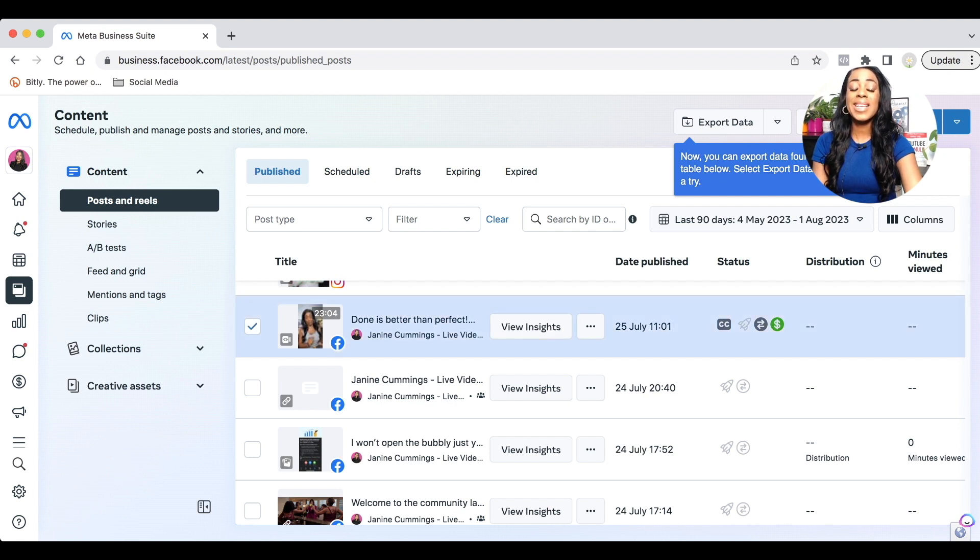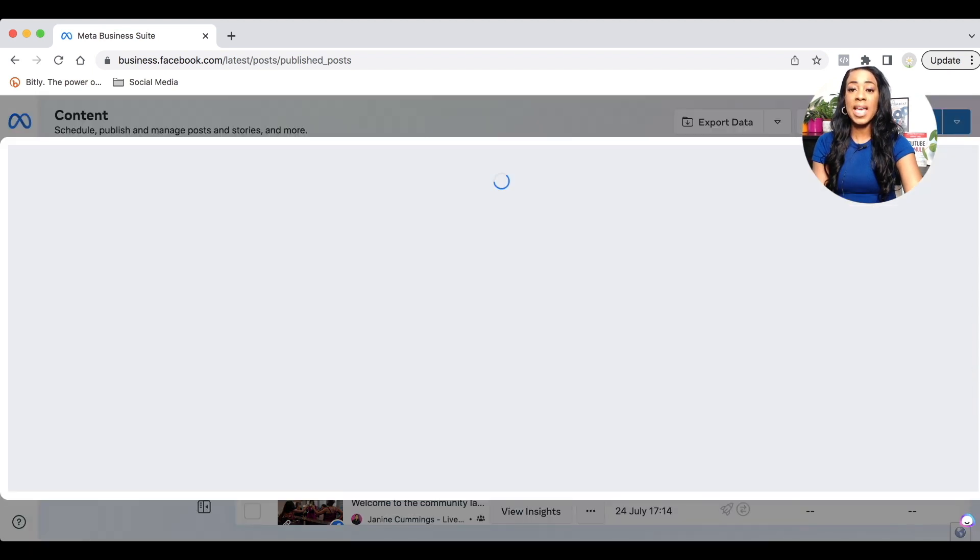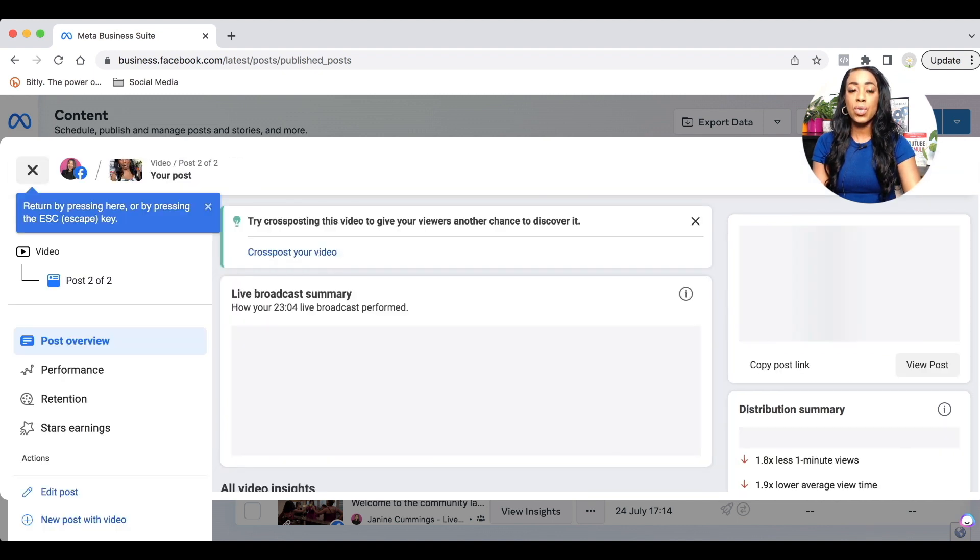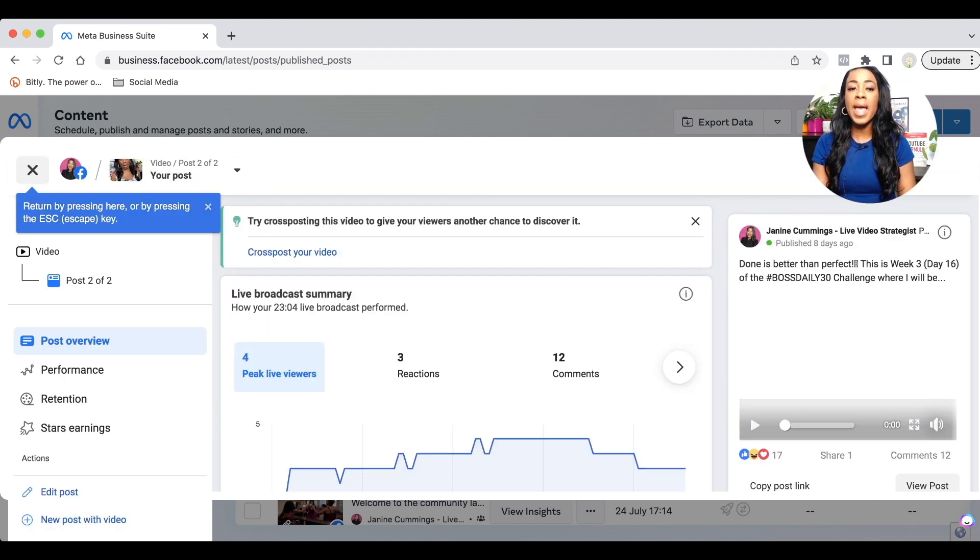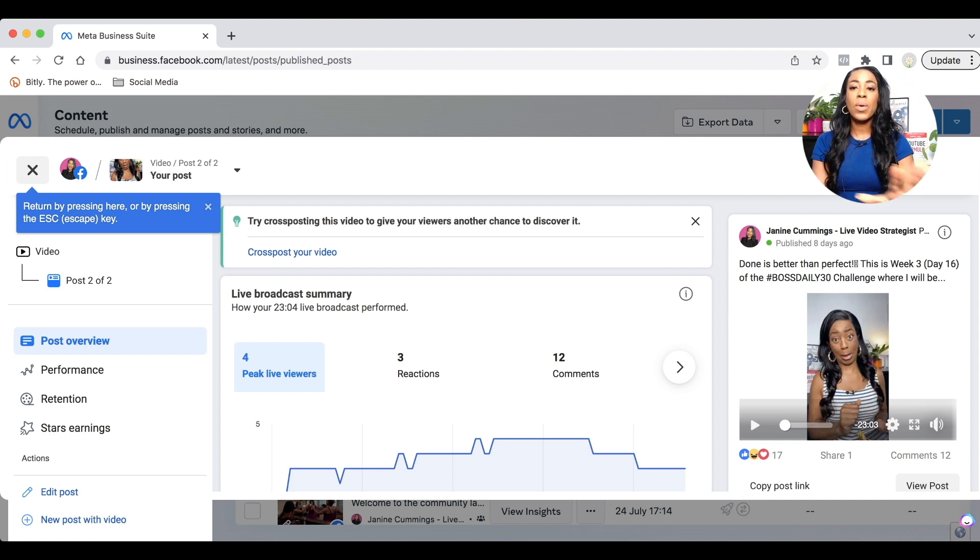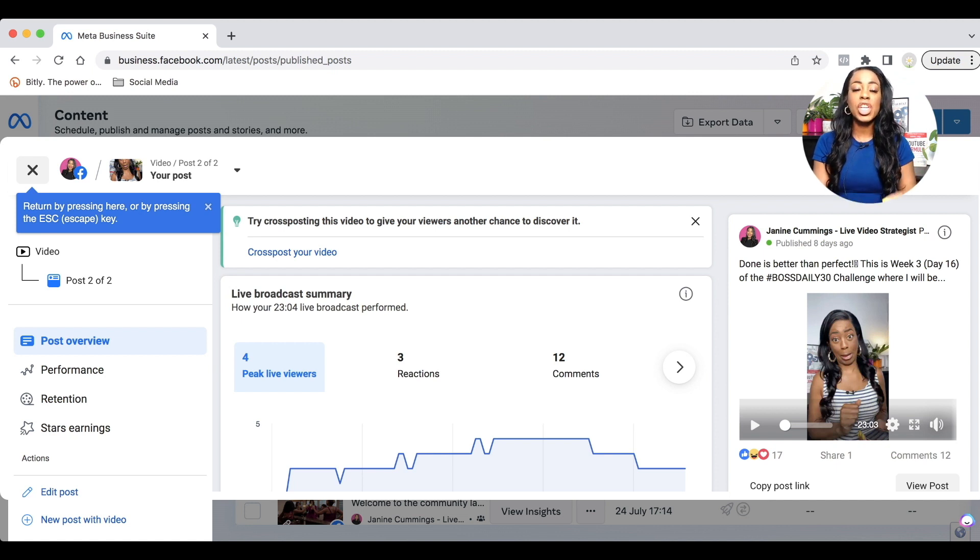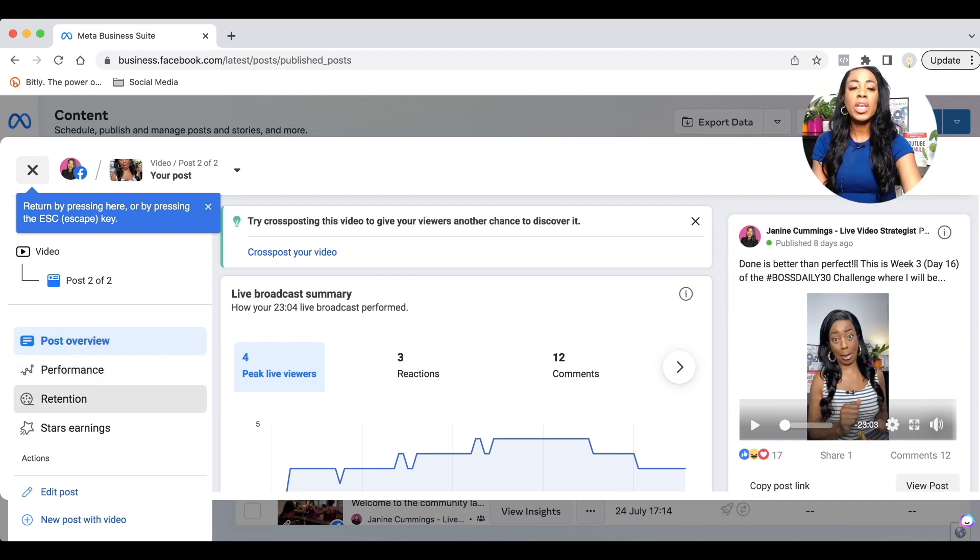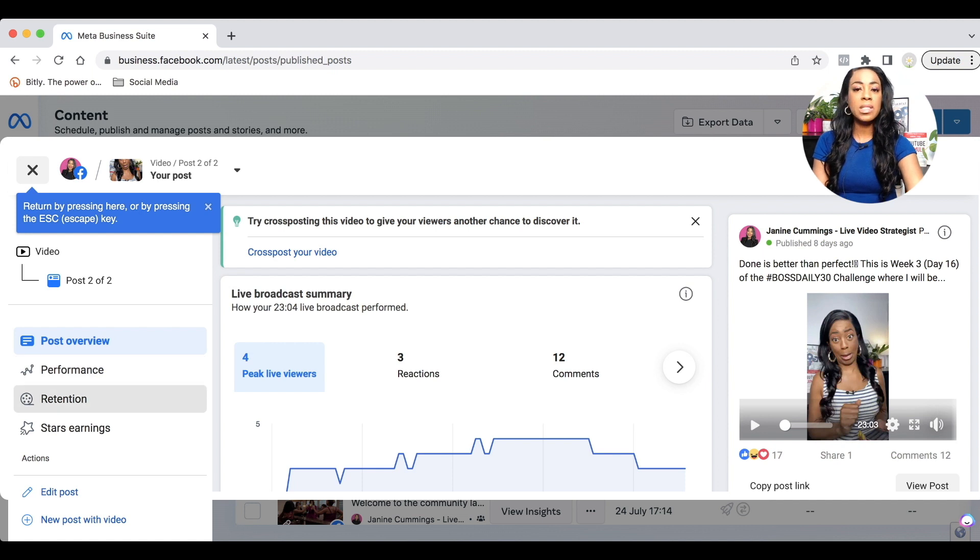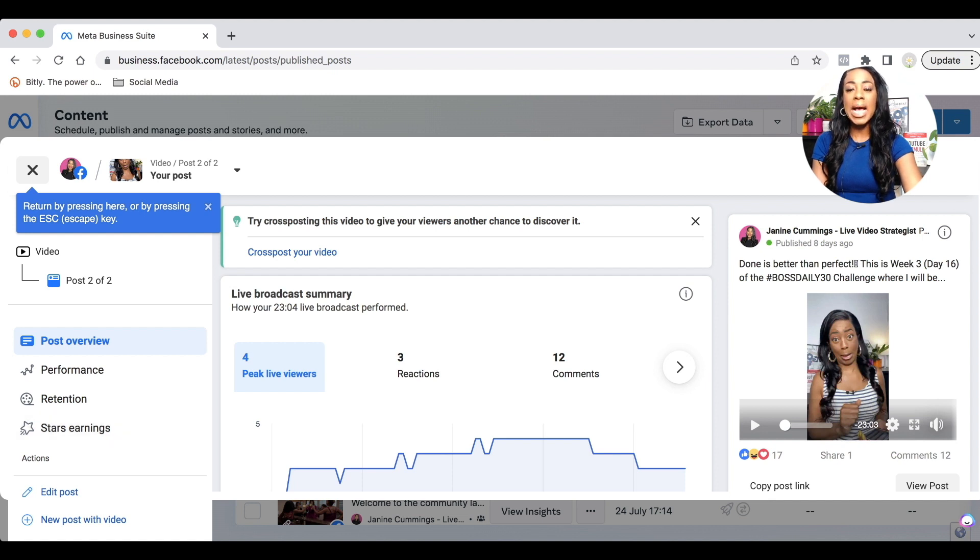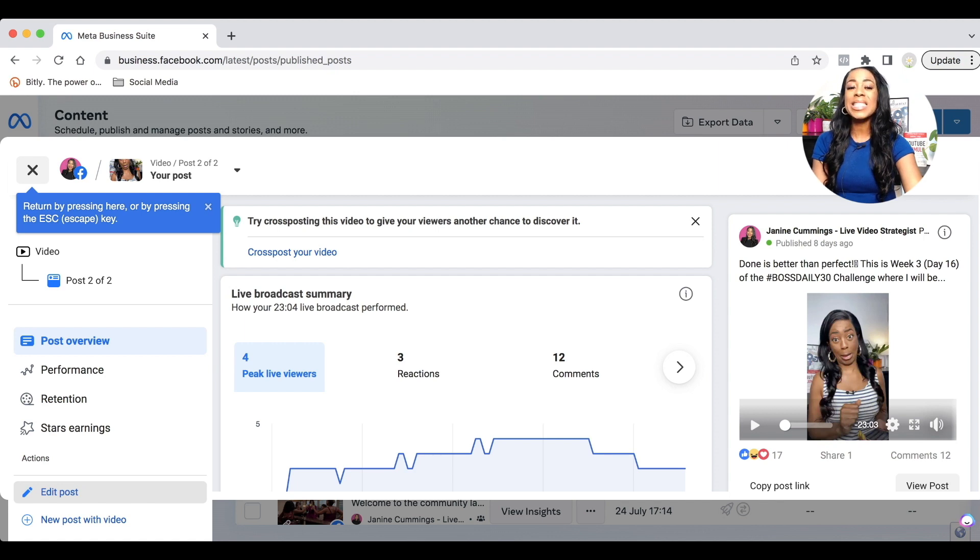It will automatically select the video with a tick and then take you to the actual video summary page where you can now optimize. So here you will see all the information about your video. I want to draw your attention again to the left hand side. If you want to look at your post overview, performance, retention, stars earned, etc., you have the ability to do that there. But I want you to go to actions and directly under actions, you will see where I'm hovering now, edit post. That's what you want to select.